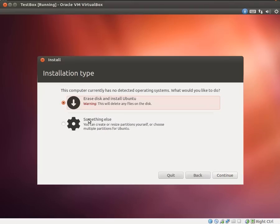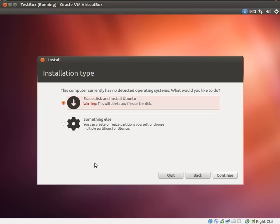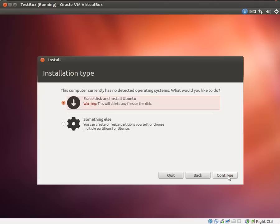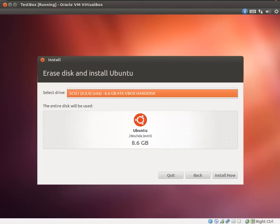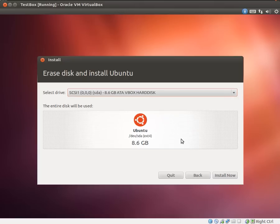Installation type. You can do something else or erase the entire disk. Now, notice if you are doing this alongside Windows, which I'm not going to cover in this tutorial, there will be extra options. Because this is a virtual machine, we want to erase the disk and install Ubuntu. Now, warning, this will delete any files you have on this disk. This is not your hard drive. This is the virtual hard drive of the virtual machine. When in doubt, make sure it's the virtual machine hard drive.